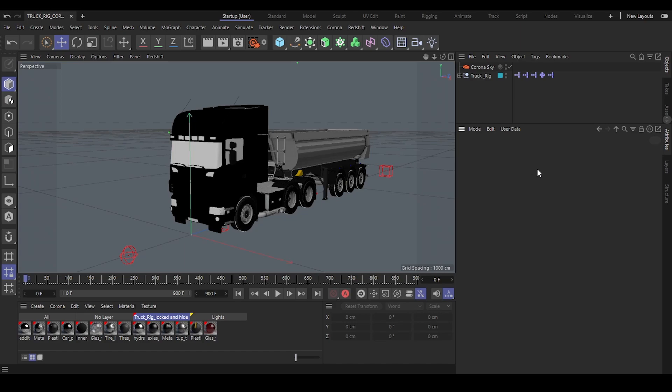Hello and welcome! My name is Daniel and in this video I want to show you my track rig for Cinema 4D, which will render with Redshift, Octane, and Corona render, and of course also with default materials for Cinema 4D.